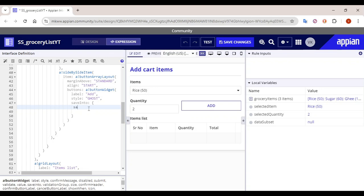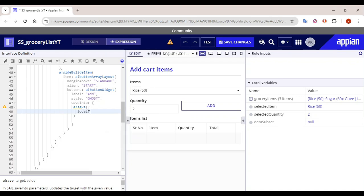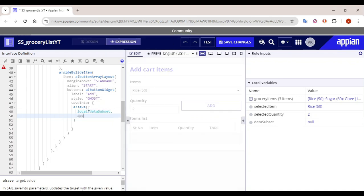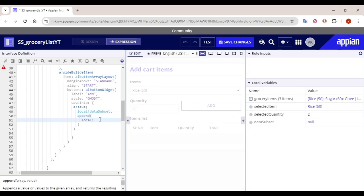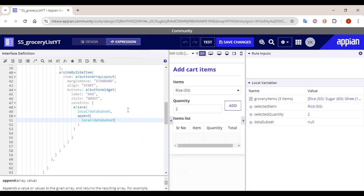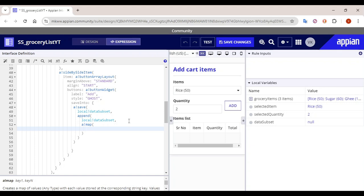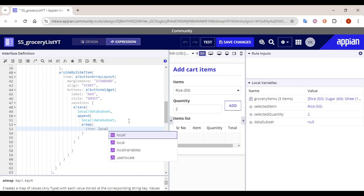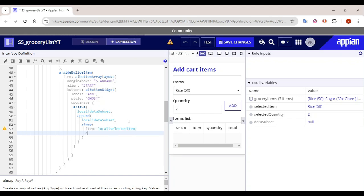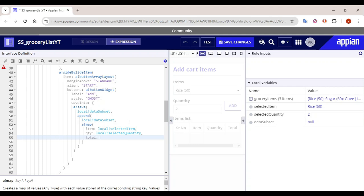Whenever we are trying to add the data I want to save the value, so let's write a bank save. Target is local bank data subset and we are going to append the values in this particular array. In the append we will give local bank data subset and we will append the data in a map format — creating a key 'item' mapped to local bank selected item, 'qty' mapped to local bank selected quantity, and 'total' as well which we will calculate.